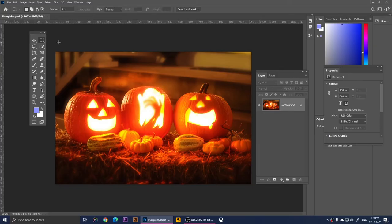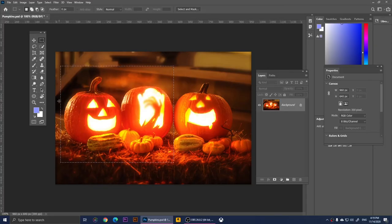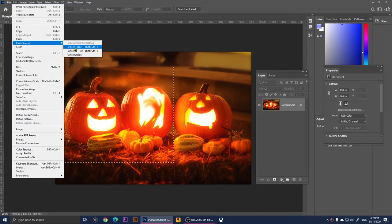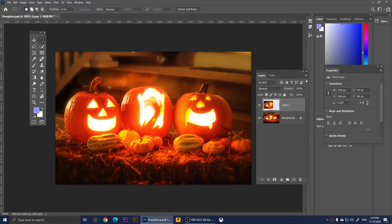I'd like to begin with the Rectangular Marquee Tool. With this tool you make rectangular selections. For example, I can select these two pumpkins right here and I've made a rectangular selection. Now I can make a copy of this selected part by going to Edit, then Copy, then Edit again, Paste Special, and clicking Paste in Place — it will create a copy of that selected part.